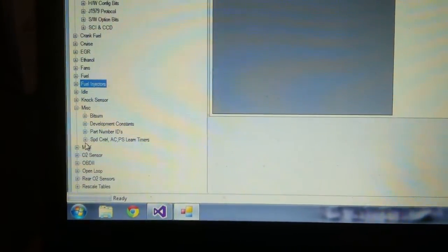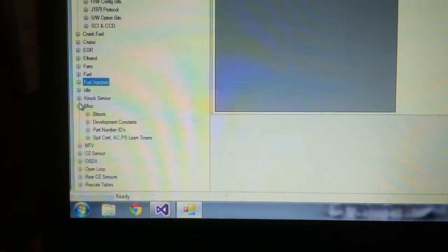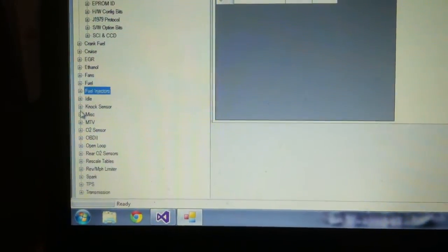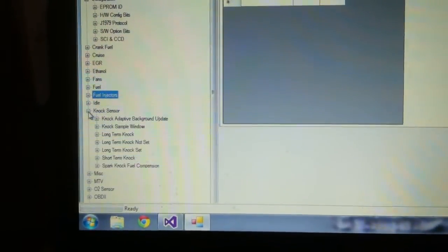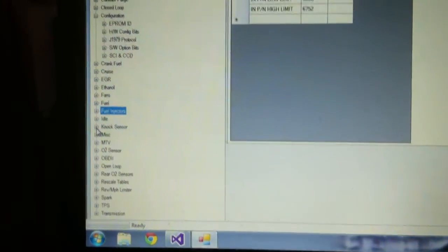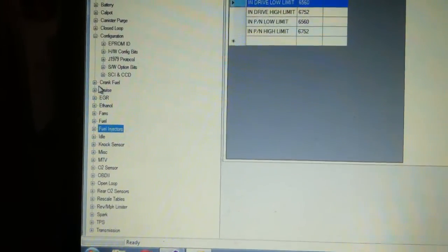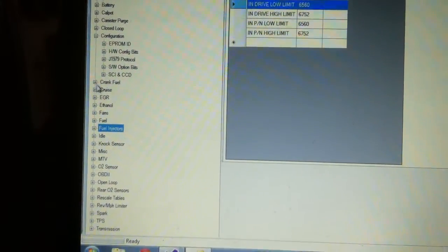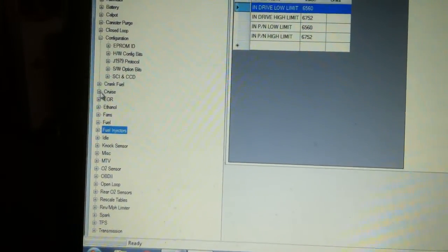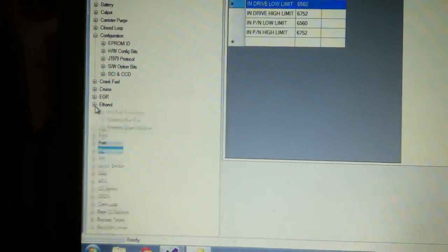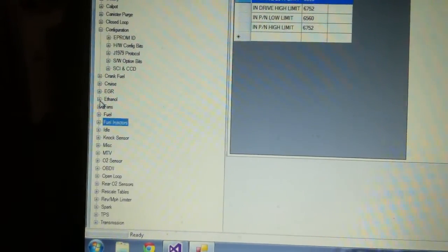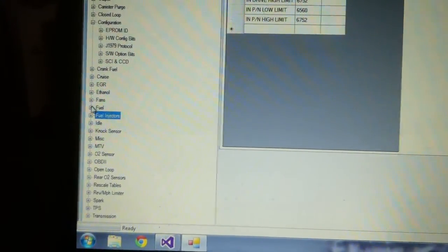Miscellaneous, part number IDs, some learn timers, and you got your knock sensor, short term long term knock. Crank fuel, cruise control, ethanol for those that don't want to have some fun, play around with that.